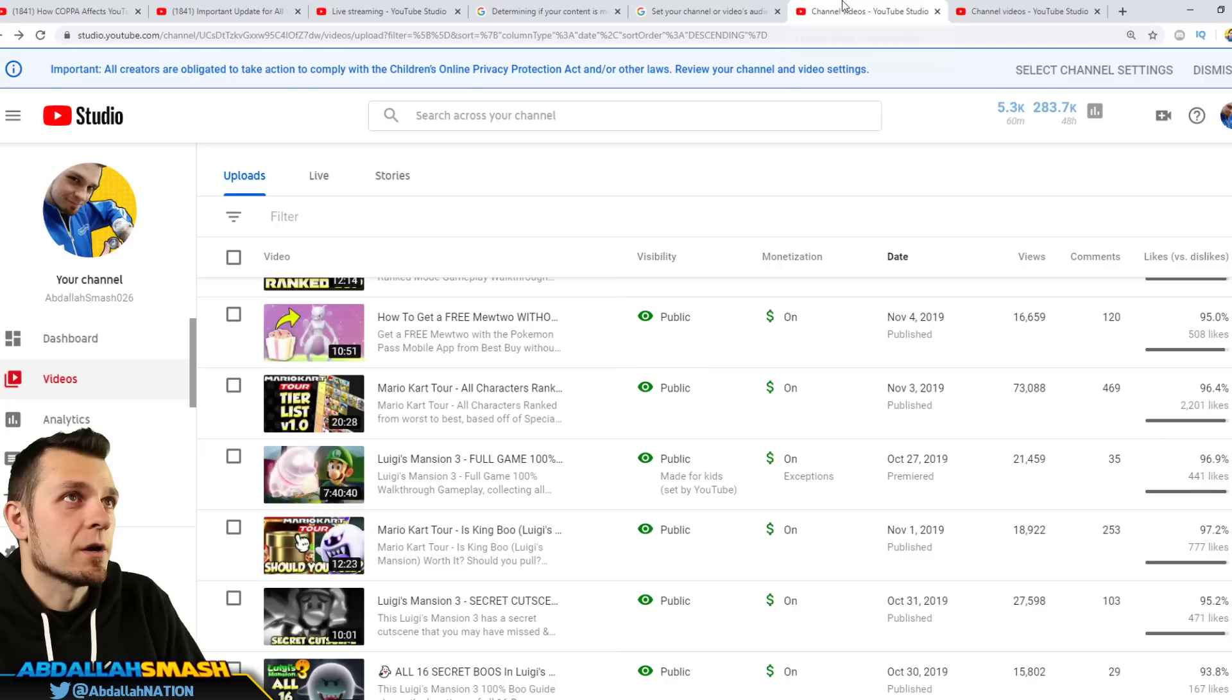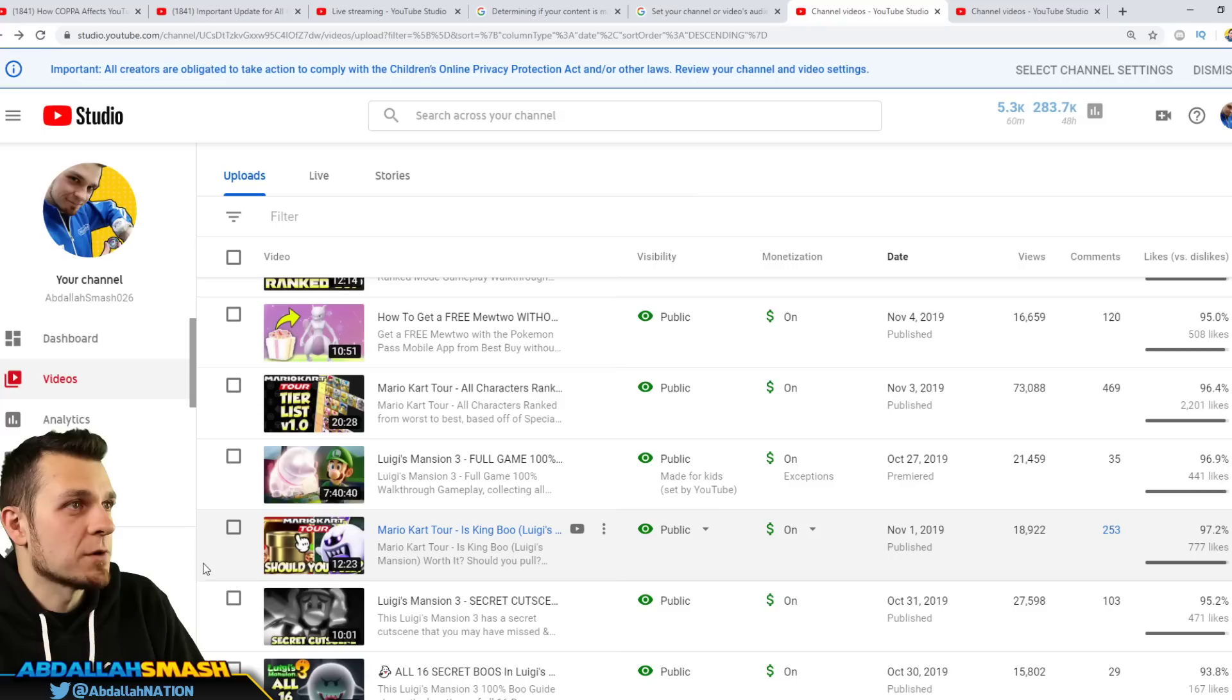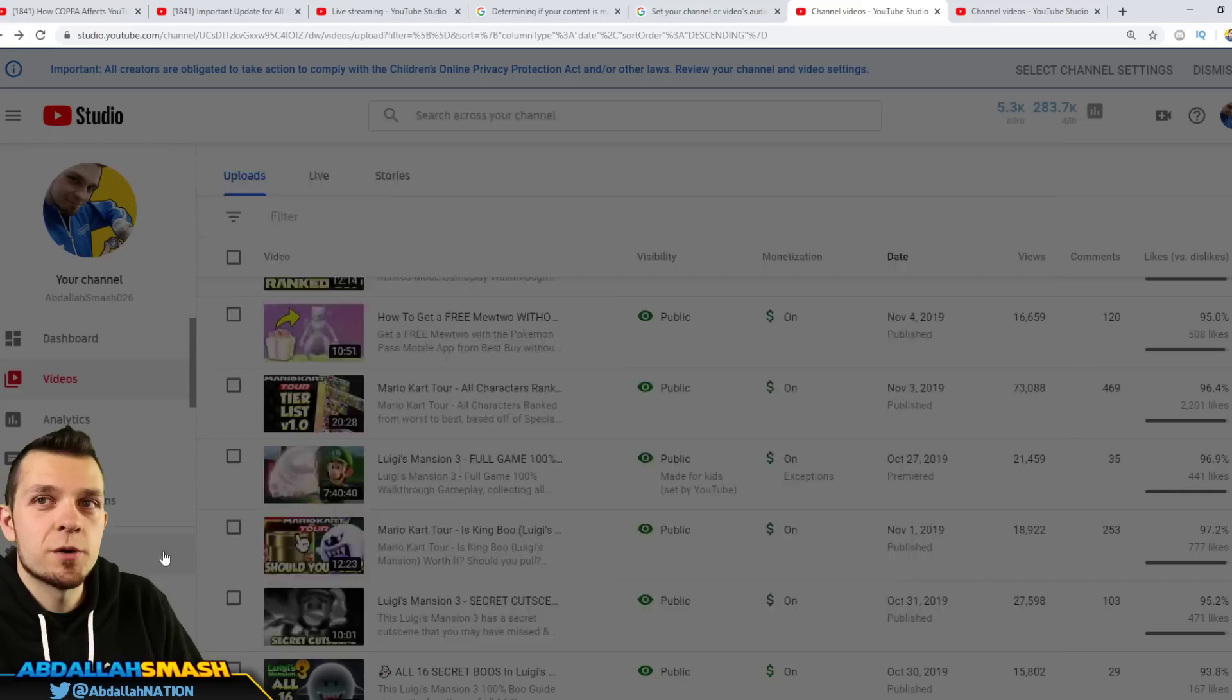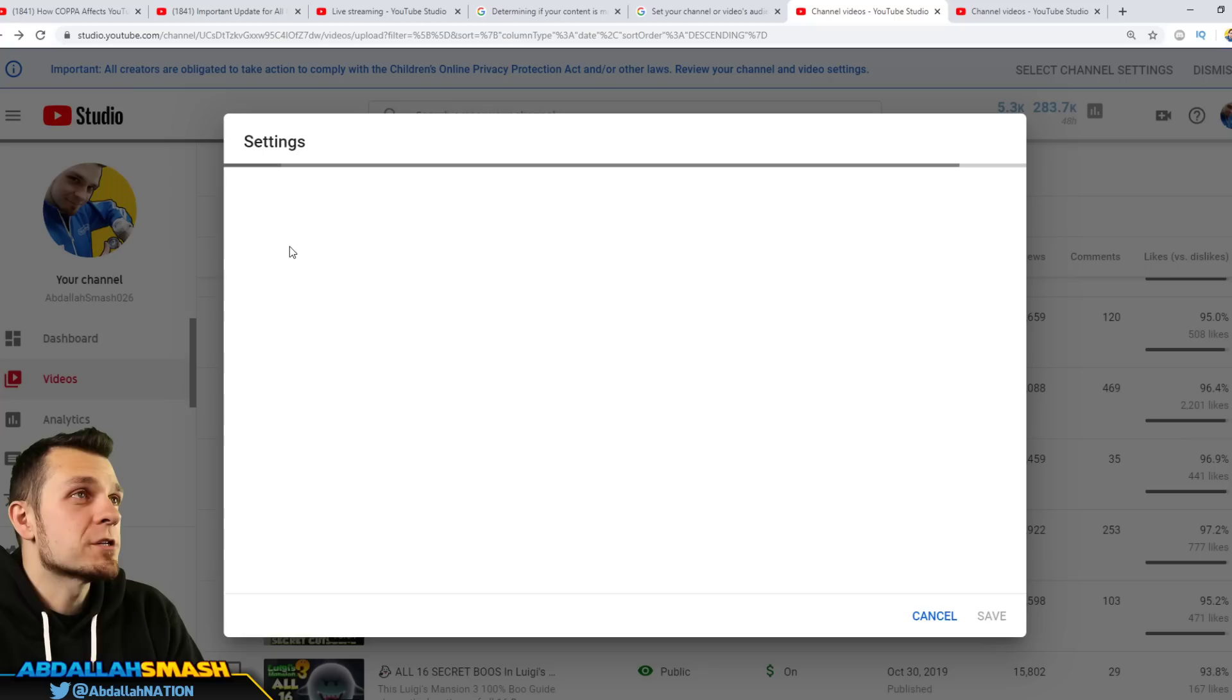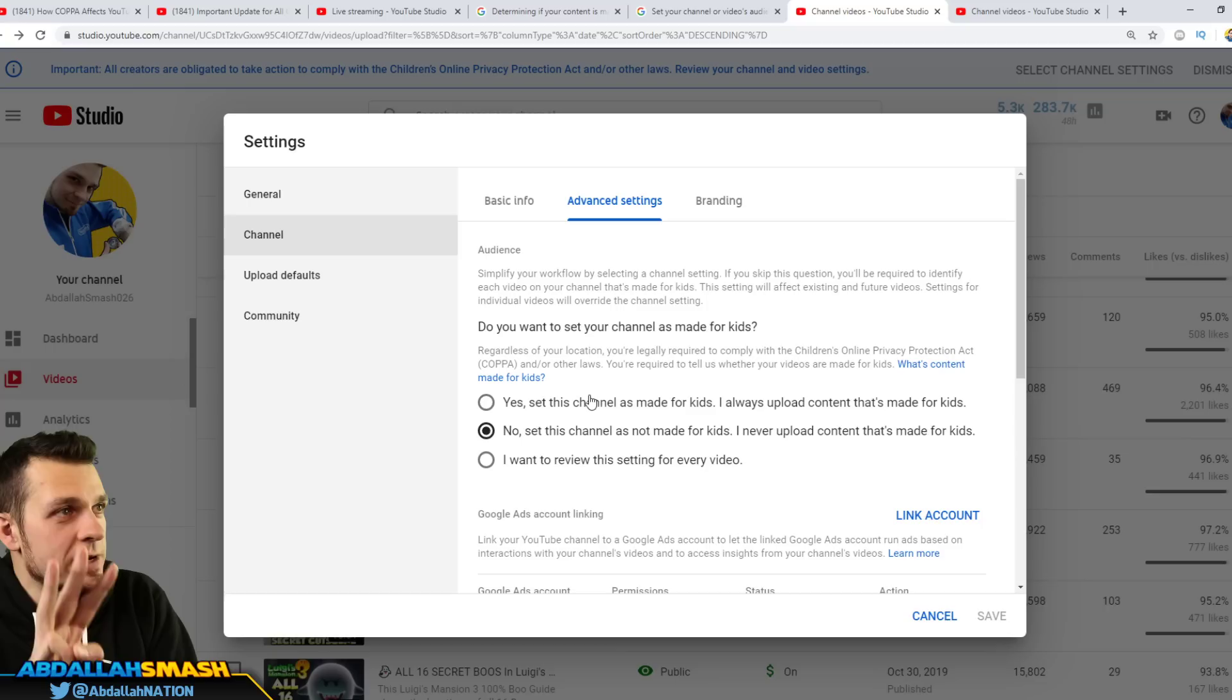There's going to be an option called settings. It's right over here, you guys see where my mouse cursor is, it's right underneath, pretty much on the sidebar. Okay, once you click on settings, you're gonna go over to, once this loads up, you're gonna go over to the channel area right over here, this channel side. You're gonna go over to advanced settings and then right over here on advanced settings you got three options that you will need to classify yourself as: do you want to set your channel as made for kids?